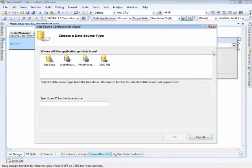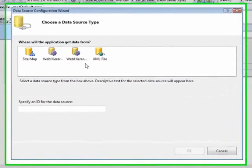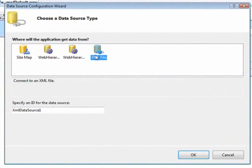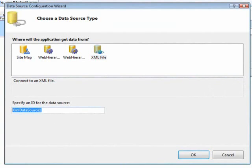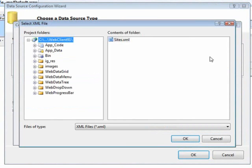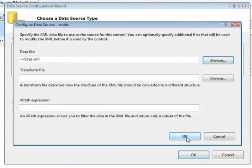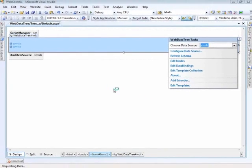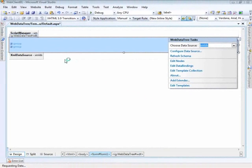So we'll create a new data source. Now the tree will only bind to hierarchical data so in our case right here let's go ahead and bring it up to an XML data source. And I have a file here that has listings for those websites and the XPath expression that we'll use is sites and then group. So let's click OK and now we've got some data being bound to the control.